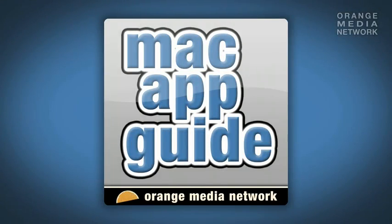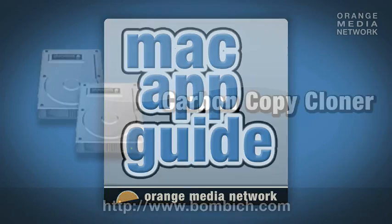Welcome to another episode of Mac App Guide, the show that brings you the greatest freeware apps for your Mac that you probably never knew existed.